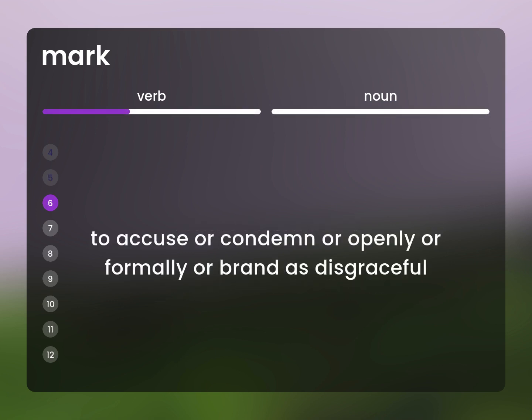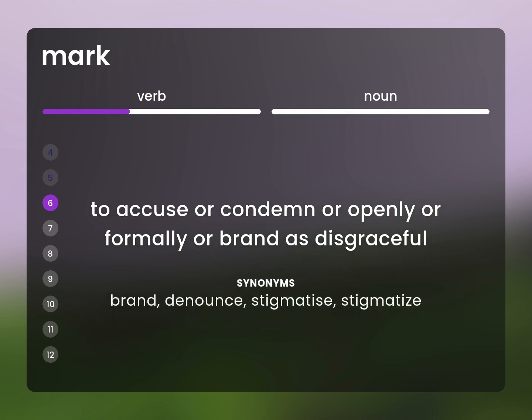To accuse or condemn openly or formally, or brand as disgraceful. Brand. Denounce. Stigmatize.